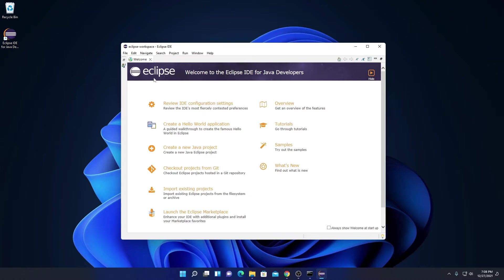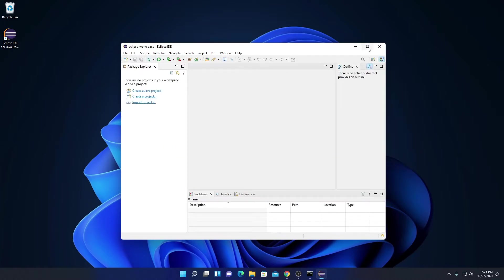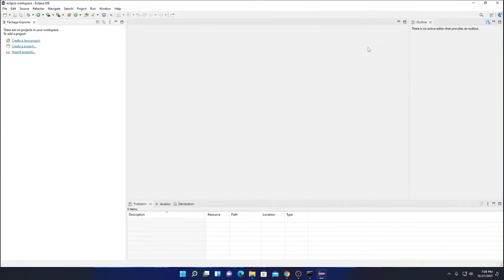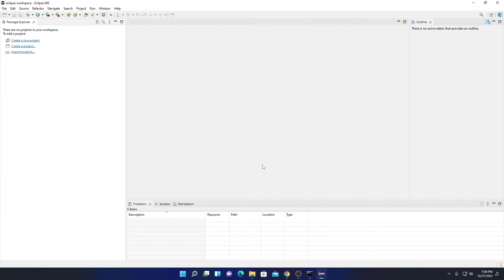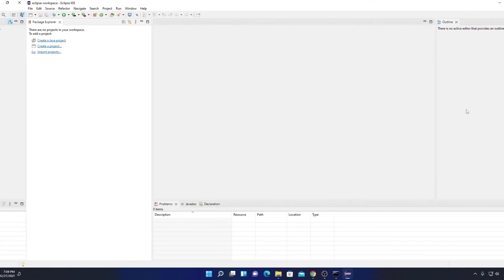Let me close this and maximize the window. This is the interface of Eclipse IDE. Here we have all the options such as file, edit, source, and other options. Here we have some tools, our package explorer, tabs for problems, Java document and declaration, and our outline.